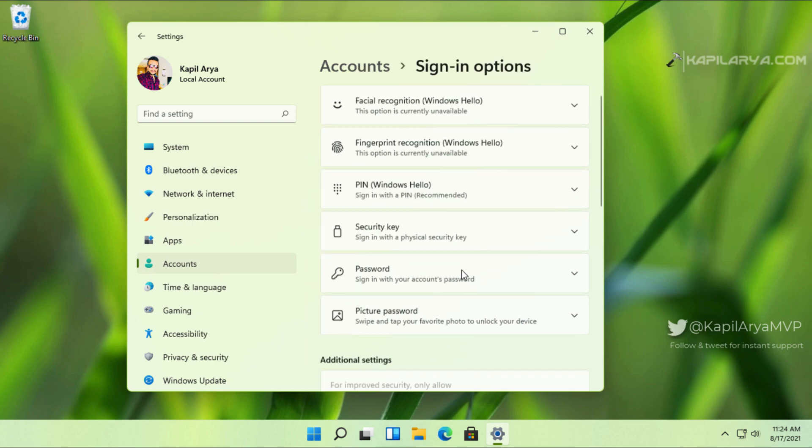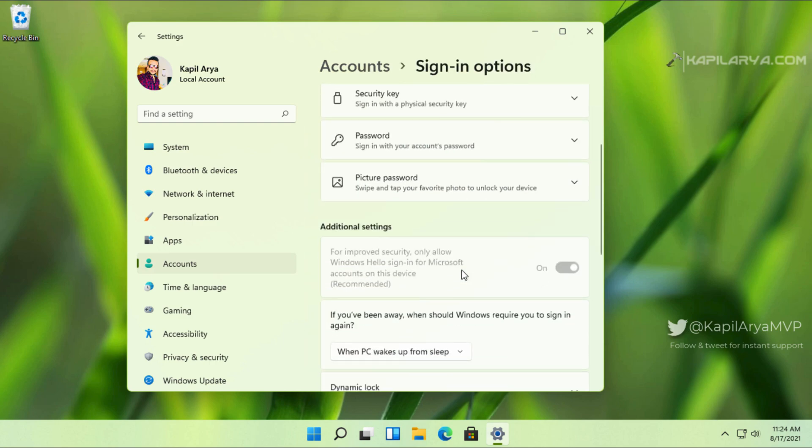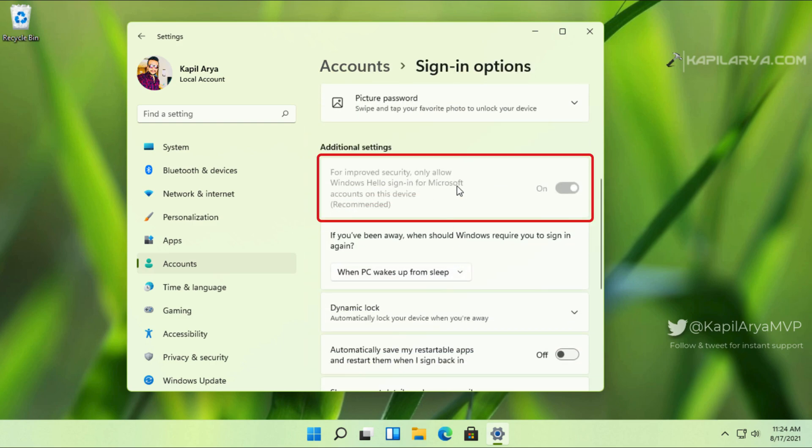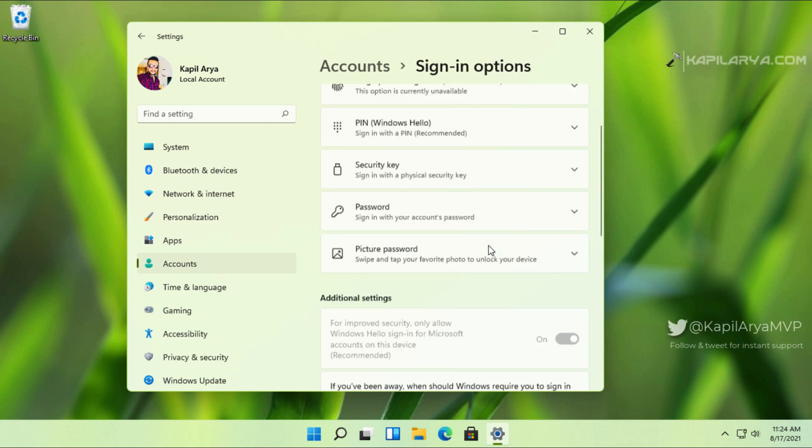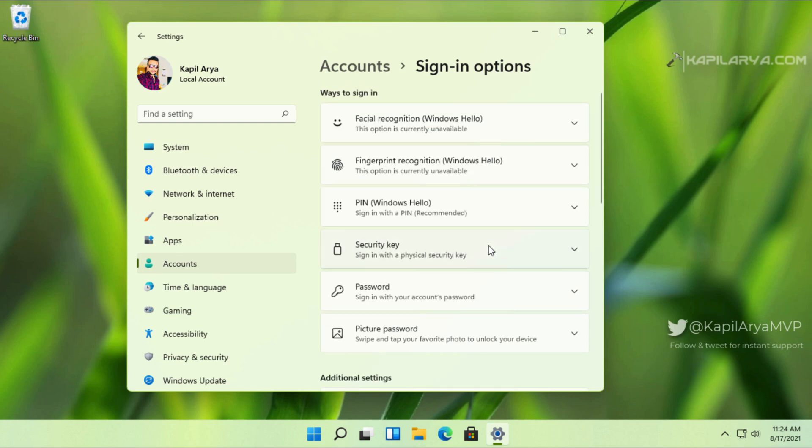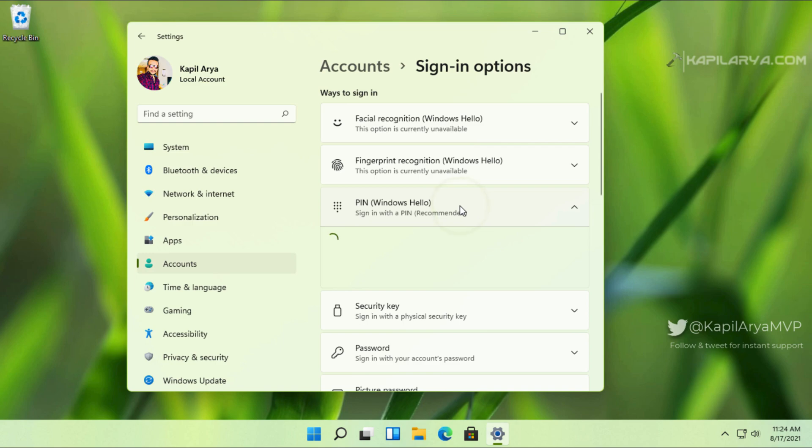Here you can see that 'Only allow Windows Hello sign-in' option is grayed out. First, we have to make this option configurable. For that, we will add a Windows Hello PIN.